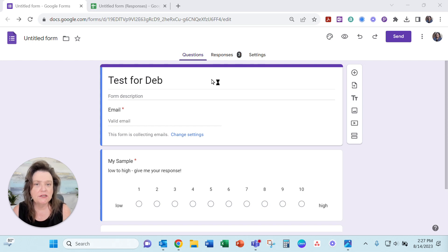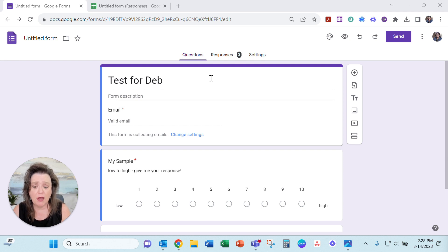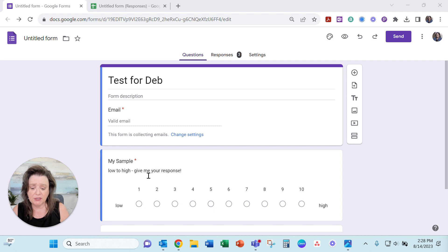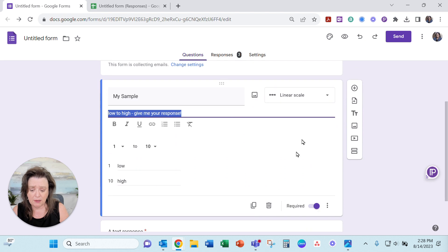Hey there, friends. It's Dawn here. I had a question last week about a Google Form response with this particular kind of question added in there, the linear scale.